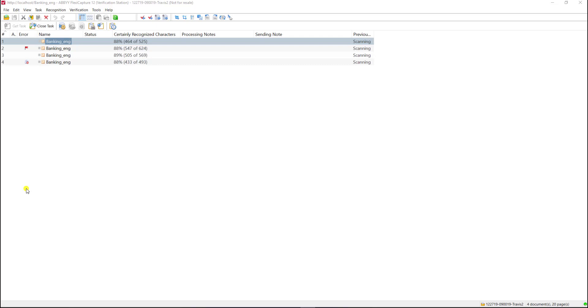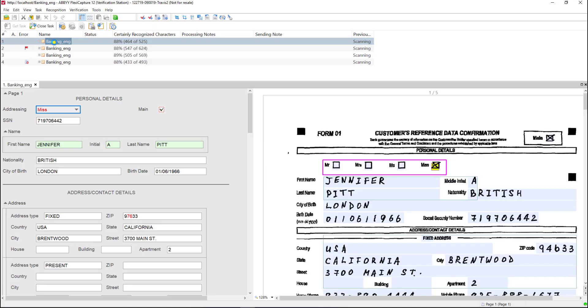The first way I'll show you is manual verification. The next one is group verification and the last will be field verification. For manual verification we simply open a document within a queue which you can see here on the screen and you can go one by one reviewing the documents.